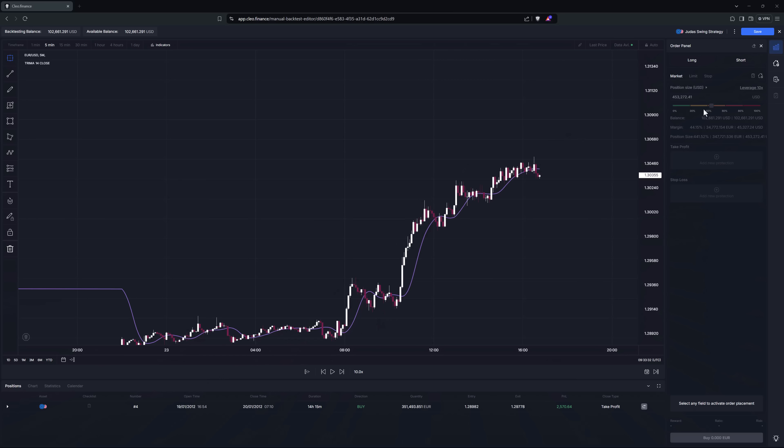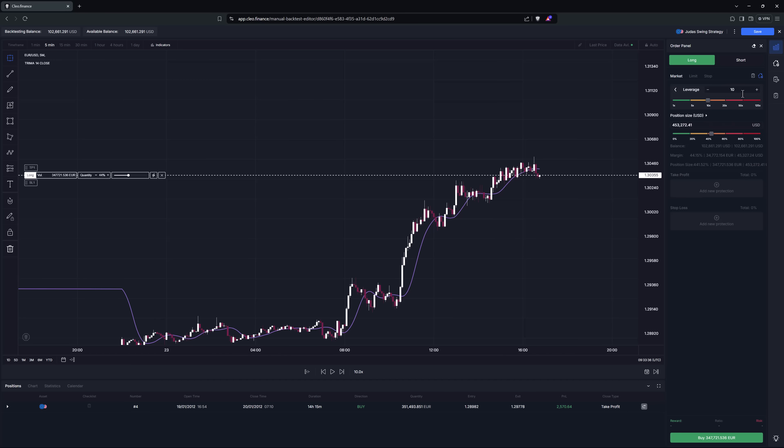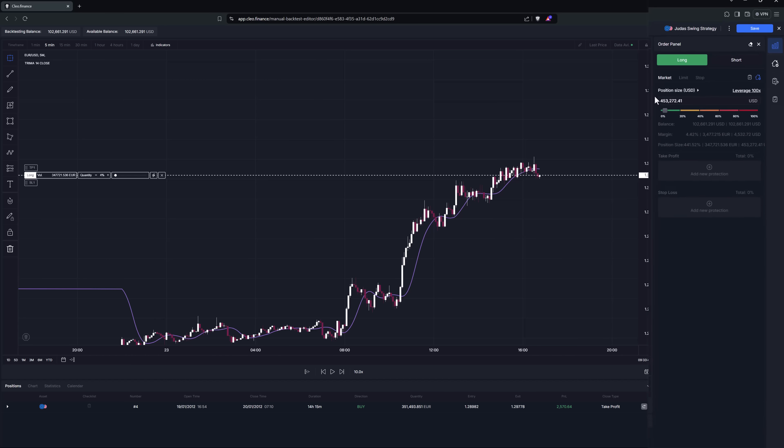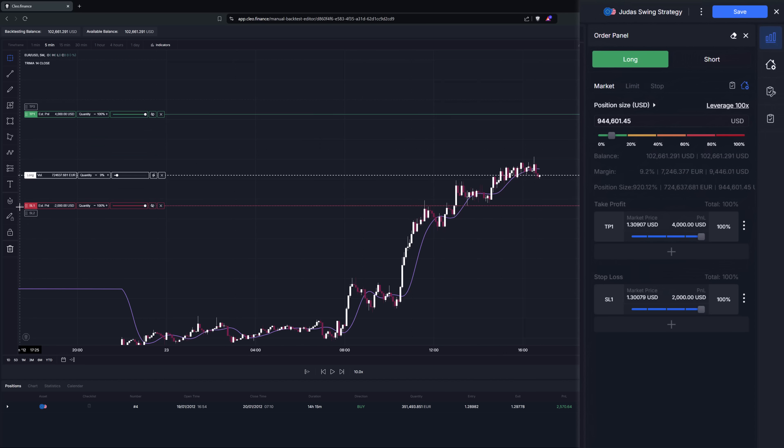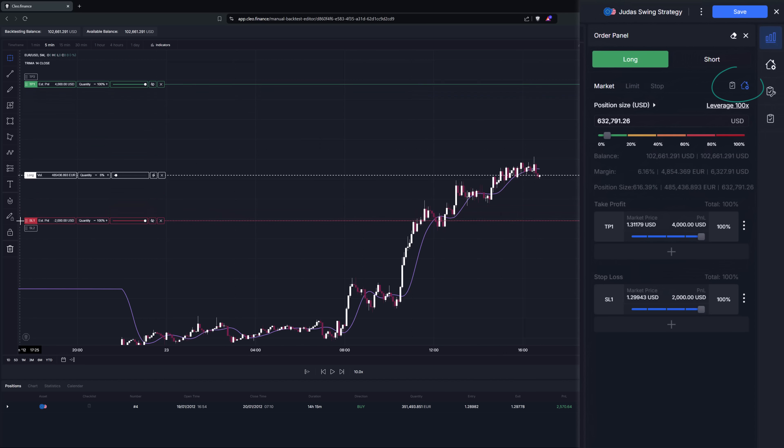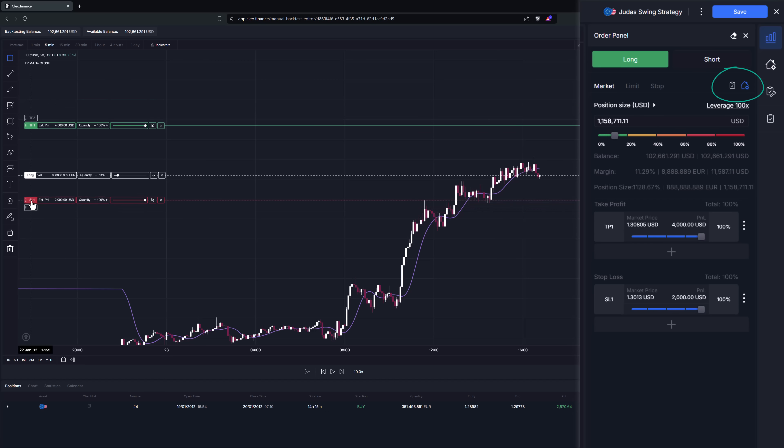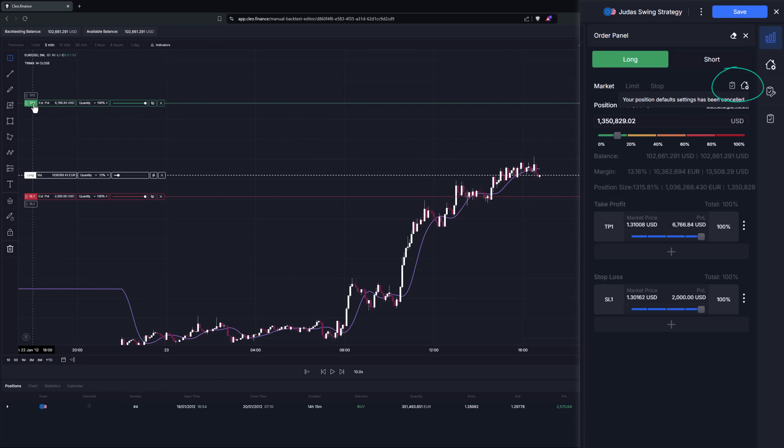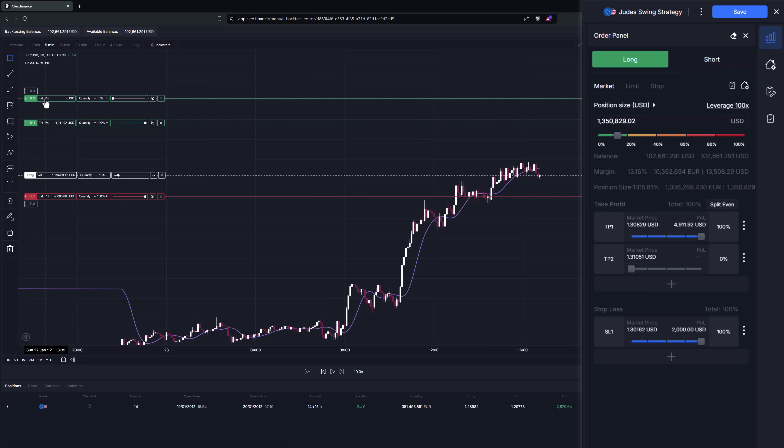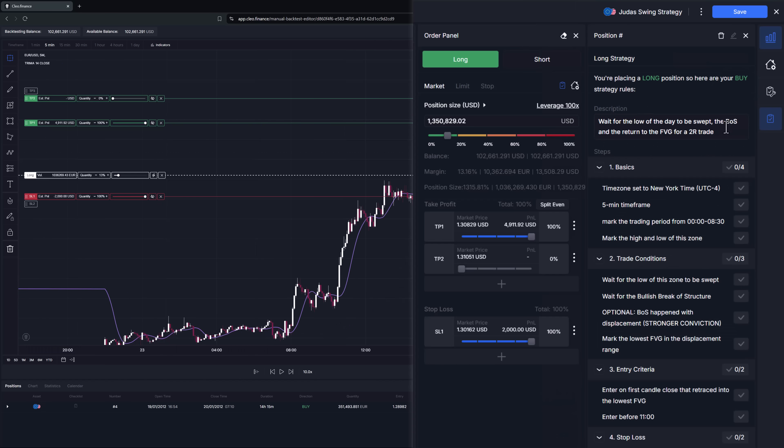Both of these features position defaults and strategy rules checklist can be attached to every individual position but they behave differently. While position defaults is active by default and is turned off only by manual action such as moving the take profit or changing the position size, the checklist must be added to each position manually.